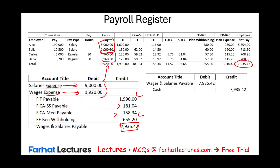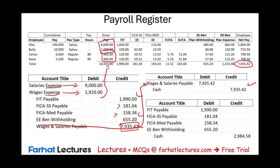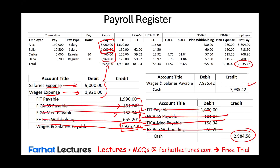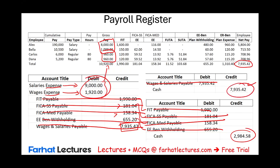We also credit the benefit withholding payable of $655.20, and the total net pay for all employees is $7,935.42. This is the entry to record employee wages. When we cut the paychecks to employees, we debit wages payable and credit cash — the liability is removed. Then we debit FICA taxes payable (Social Security, Medicare), debit the benefits payable, and credit cash to pay off those liabilities. What's left is expense and cash.